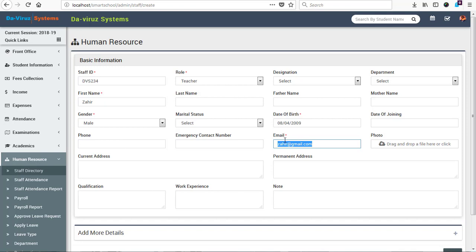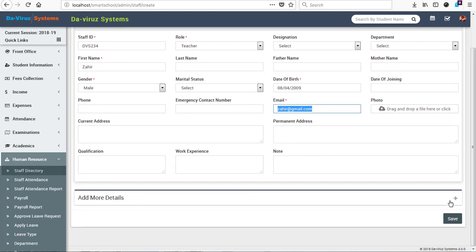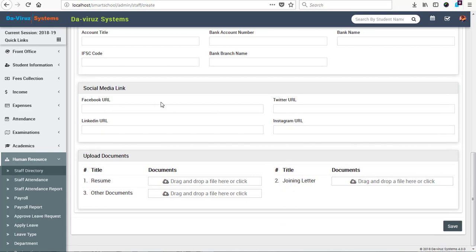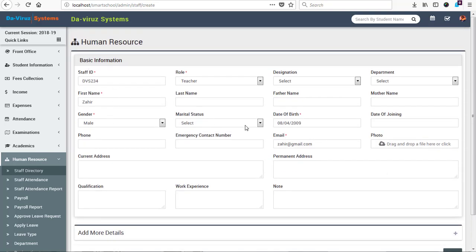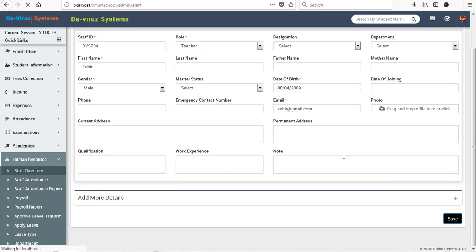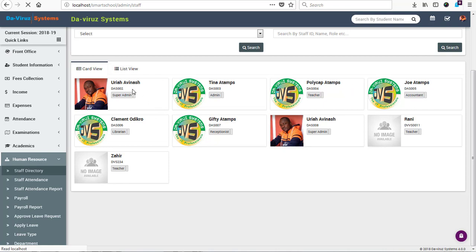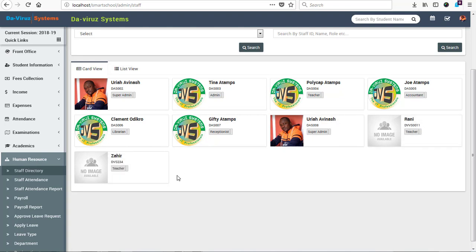We copy that email address for login use. There are additional details available — payroll information, leave, bank details, social media handles, and documents to upload — but those are not required for now. We concentrate on the required fields and hit the Save button. After a few seconds, the teacher is added. Now we can see all staffs listed — Uri, Avanash, Tin Atoms, Polycap, Joe, Clemento, Gifty, Rani, and the newly added staff Zaid. Let's log out and log in with Zaid's details.